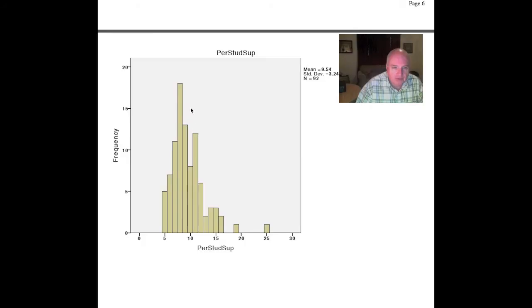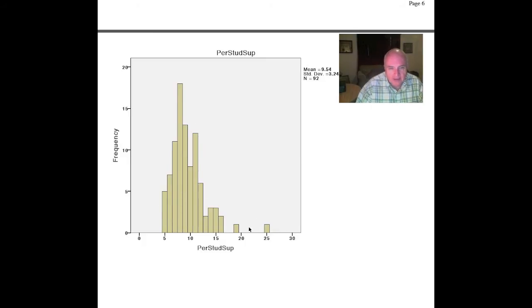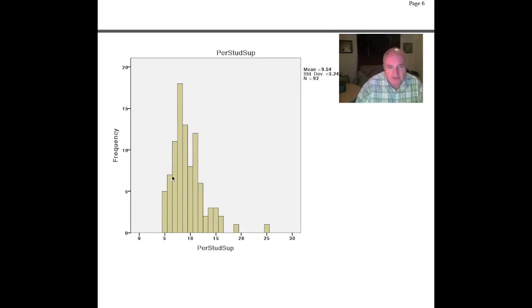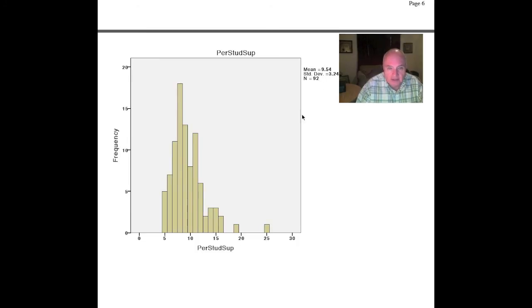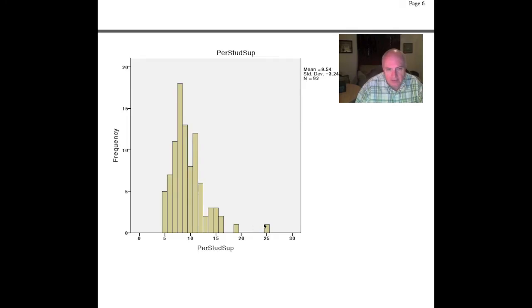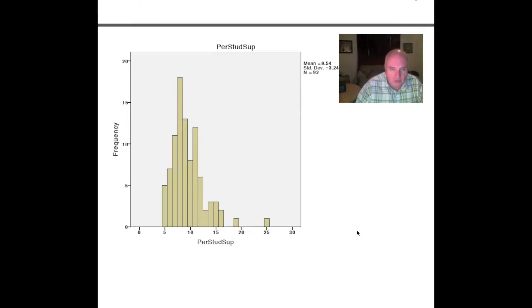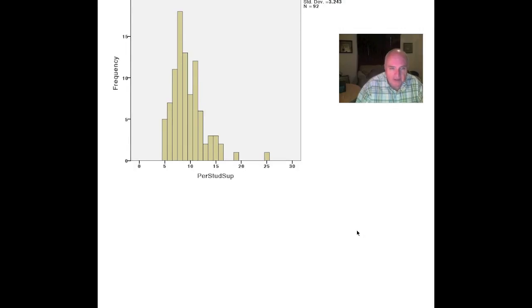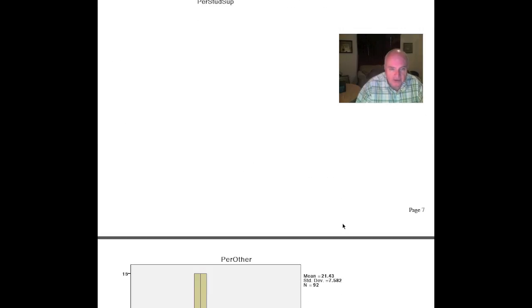The one that was really troublesome was this percent of student support. Remember, it was heavily skewed to the left, and it had a very high kurtosis, which means it's really clustered right in there on the mean. The mean is 9.54, so it's really clustered right in here closer in the mean, more so than you would have in a normal distribution. You have some data out in the wings. That one is the one that we may want to do a non-parametric design on.